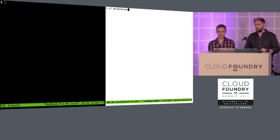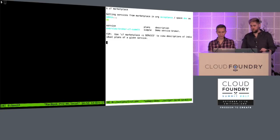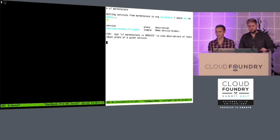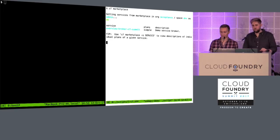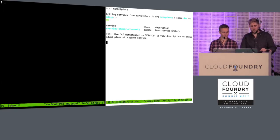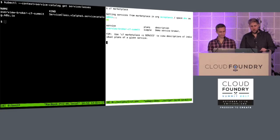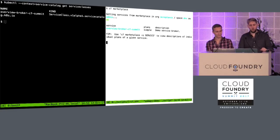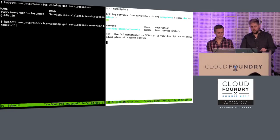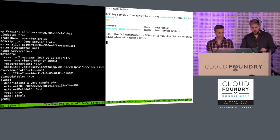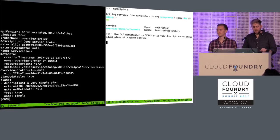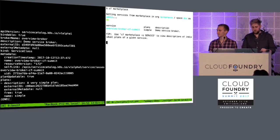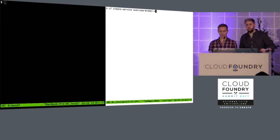Okay. So back to the CF marketplace. I'm an app developer. What can I see now? Awesome. I can see my overview broker. I can see the simple plan that it offers. It only offers one plan. And I can see a basic description of that service. Great. Let's see if this has worked in Kubernetes. Okay. So we're going to get the service classes. And we can see we have one called overview broker CF summit. And let's take a look at that in a bit more detail. So we've bust out some more YAML. And you can see here that we're seeing at the bottom, you're seeing the description of the simple plan. And so this looks like we're ready to go.